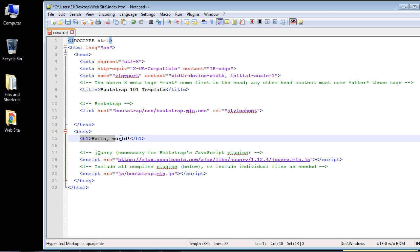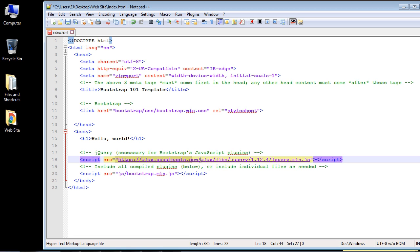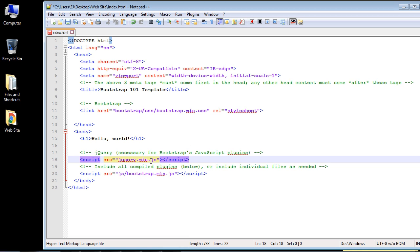The template has a default h1 Hello World, and we'll load the page in a minute to make sure everything's working. The template points to a CDN for jQuery, but since we downloaded our own jQuery file we'll point to that instead. We know it's called jquery.min.js, so let's replace the CDN reference with that. It's in our root folder so it should be found just fine. Let's save this.